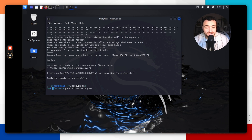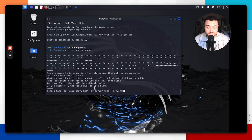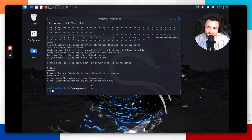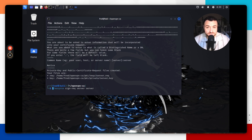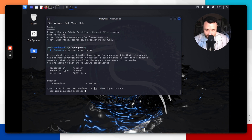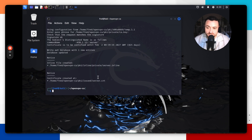Next, we're going to generate the server certificate and key. Run `./easyrsa gen-req server nopass`, hit enter. It will request a common name — just use `server` and hit enter. You should see the files created in the specified directory path. Then sign the server certificate with the certificate authority using `./easyrsa sign-req server server`. Type yes, enter the passphrase, and the signed certificate is done.